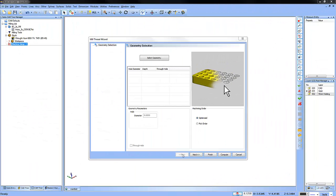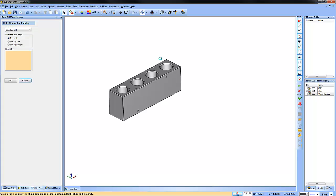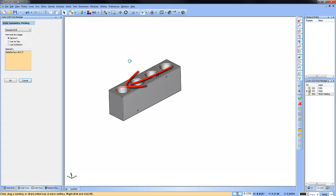Now you're in the mill thread wizard. The first step would be to select the minor diameter of the hole that you want to thread mill. Click select geometry and then choose your minor diameter. In this case, it's this edge here. Once you've selected the hole, go ahead and click OK.